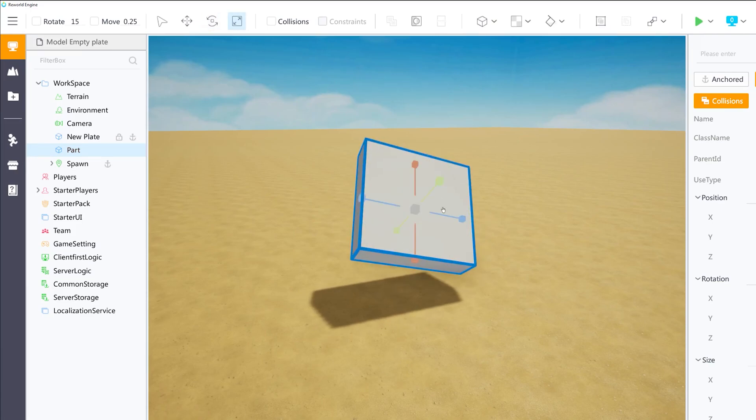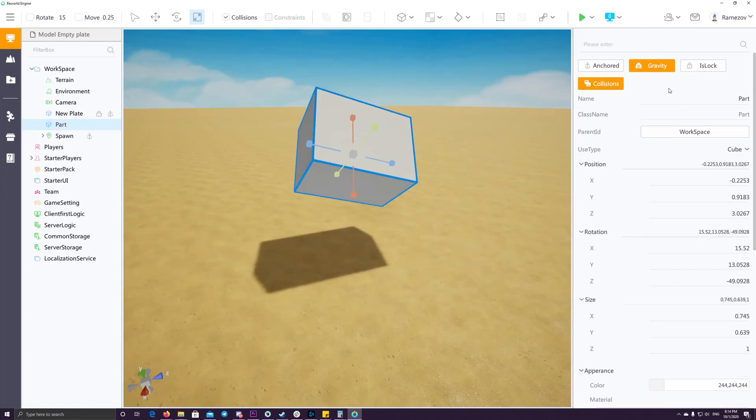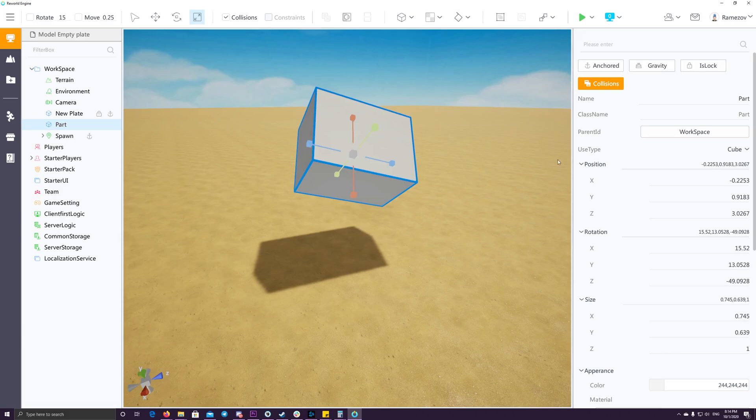You can move, rotate, scale, add collision to the game objects. Also, you can enable or disable the gravity of the game object.